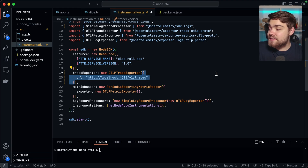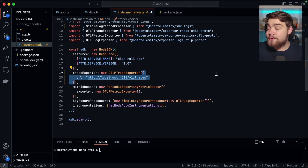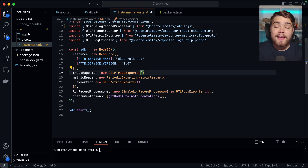Also worth noting: this is a Node application, but if you're using any other language, you should be able to find out how to instrument OpenTelemetry and set up the OpenTelemetry protocol exporters. So with that, let's take a look at how we install and configure the OpenTelemetry Collector.